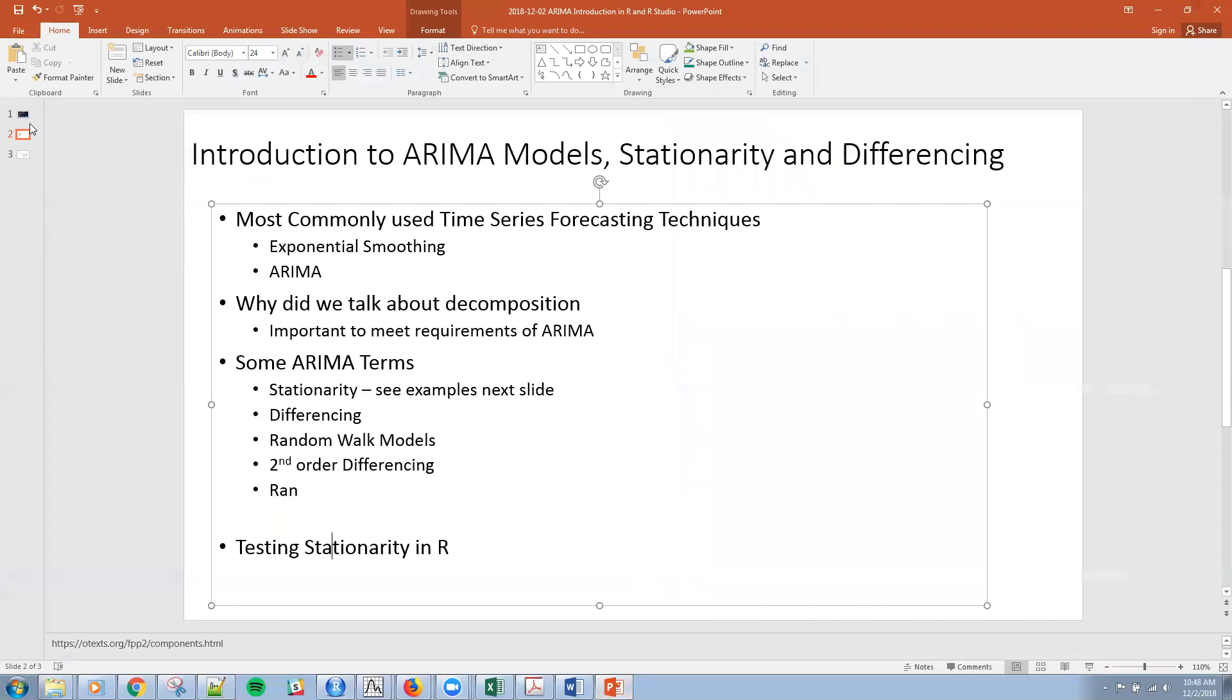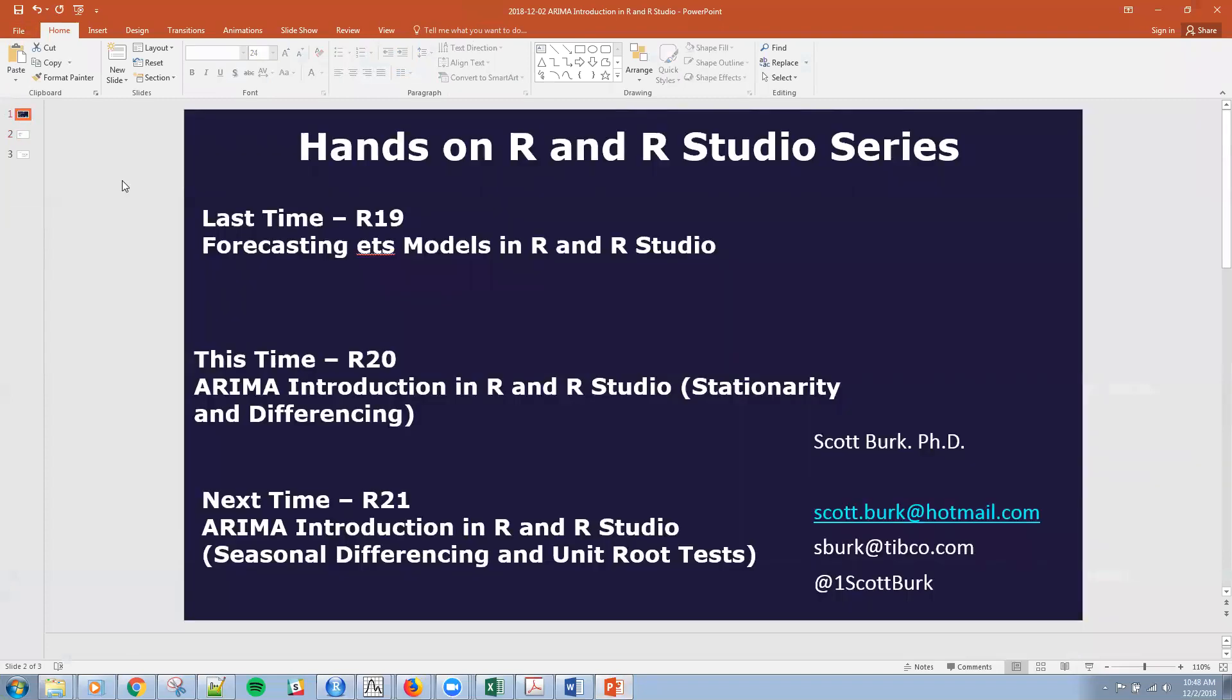All right. So we'll quit there. And next time we'll pick up with seasonal differencing and unit root test. Hope to see you then.